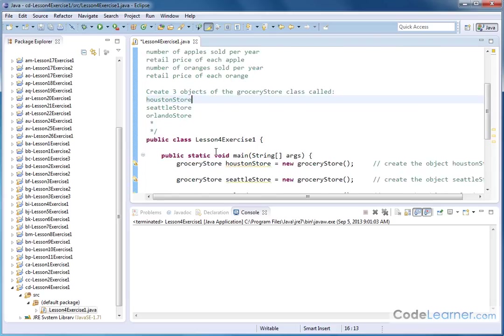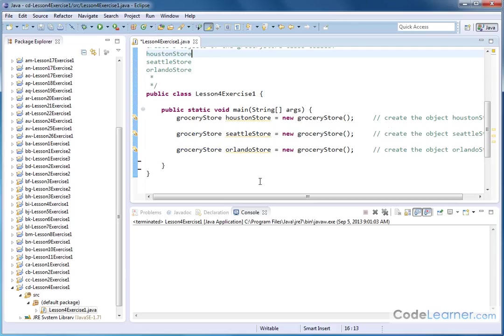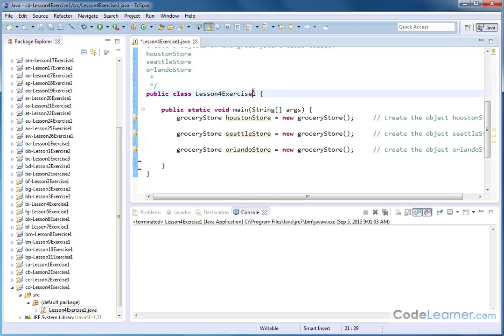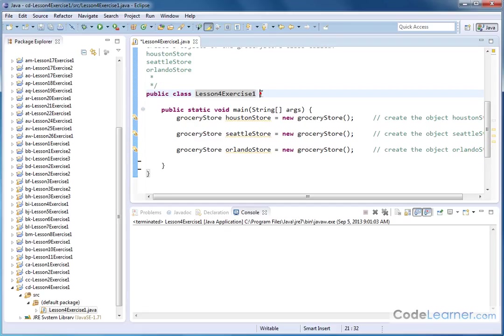All right. So here is the main method we have. I want to skip this for now because here's where we're actually creating the objects. I want to go down to the class definition. Notice that here we have public class lesson four exercise one. This is the class that holds my program that contains the main method. This is what we've had all along. Here's the opening curly brace for my program. And here's the closing curly brace for this class here that contains my main method.